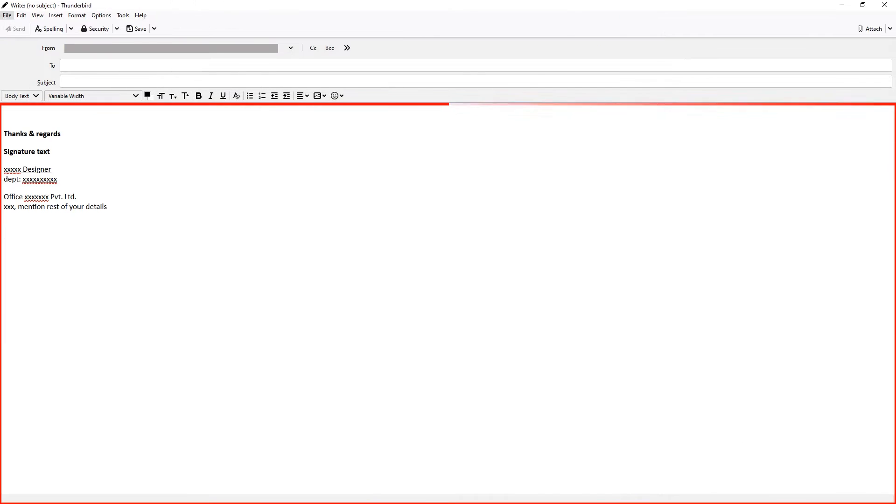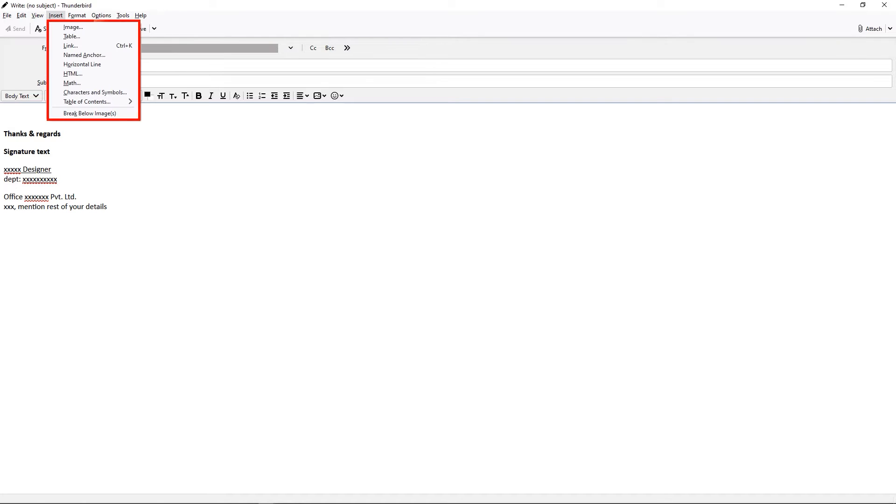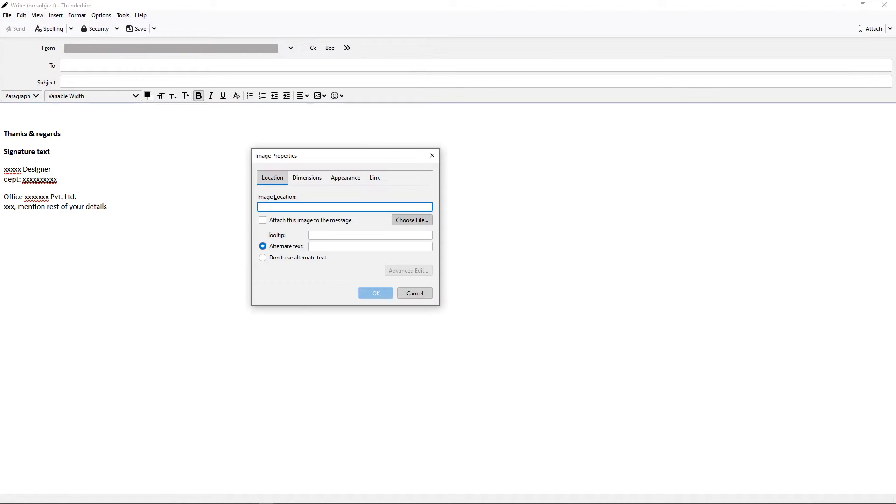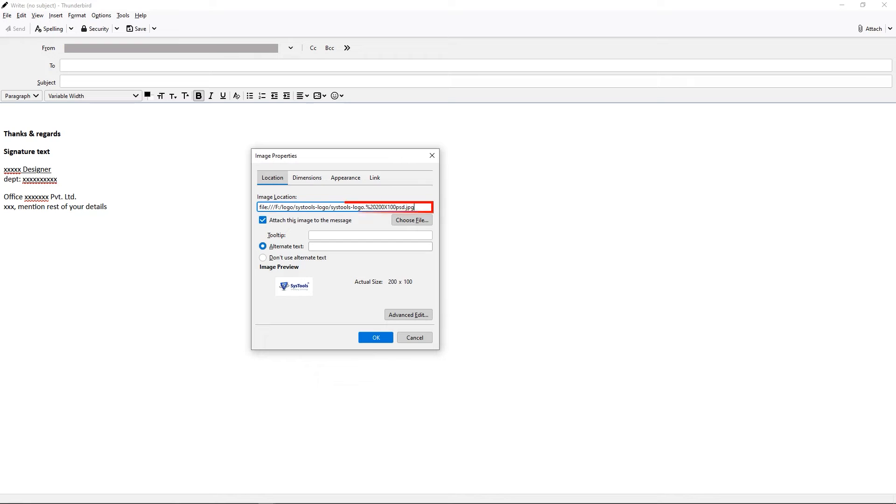After this, go to Insert. A small panel opens, select the Image option, hit OK. The window opens, then click on Choose File to select your image. Add your alternate text, as I mentioned SysTools logo. Hit OK.